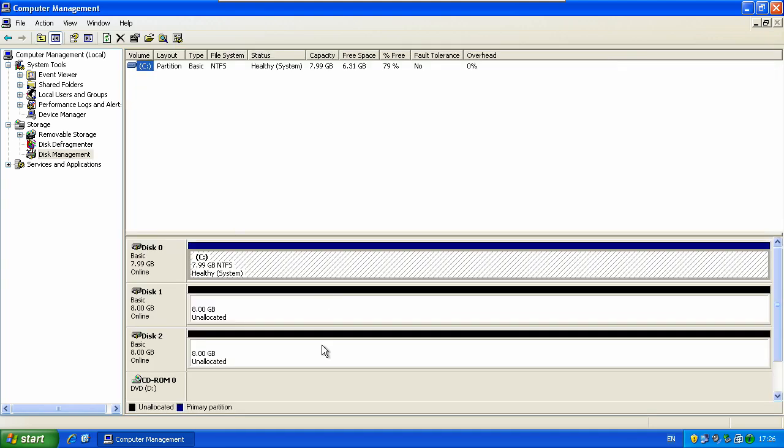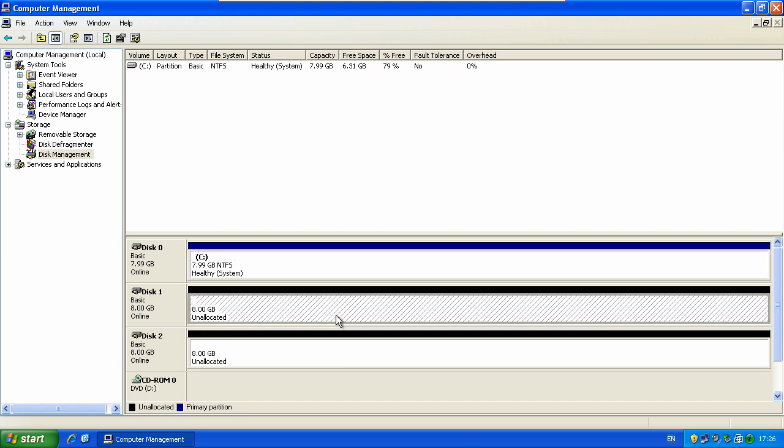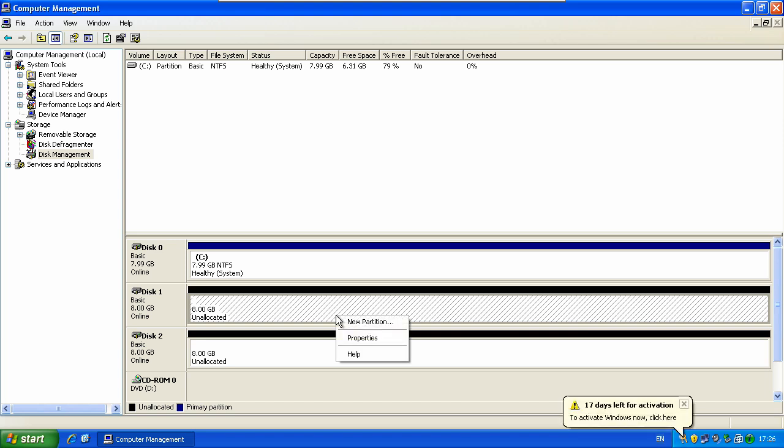You'll see we have two disks here that haven't been formatted or partitioned yet. So first we're going to look at how to just format the drive. So just right click on the disk and go to new partition.